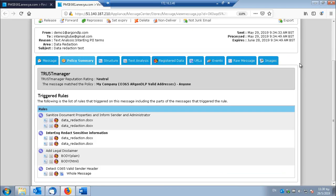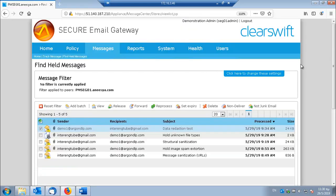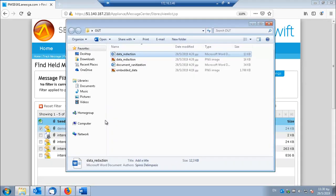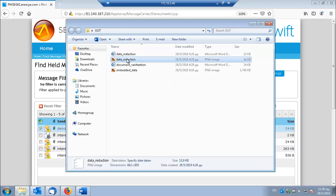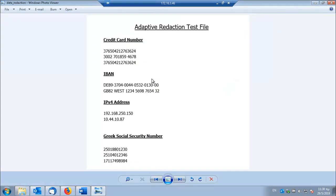And this is how data reduction on Word documents works. Now we're going to see a similar example. But instead of the Word file, I'm going to send a PNG image. The content is the same.